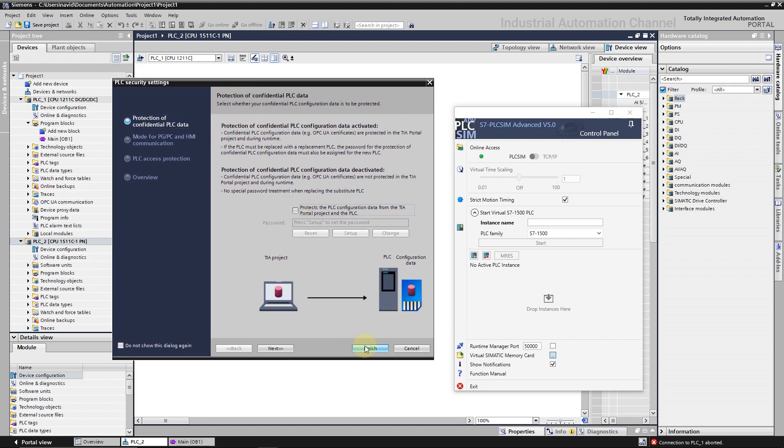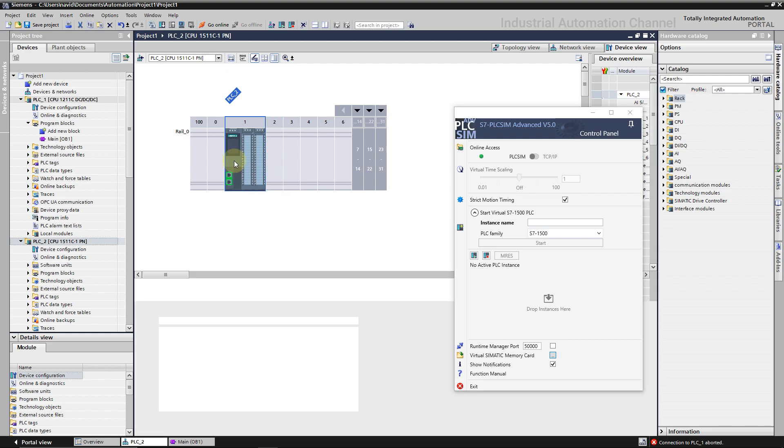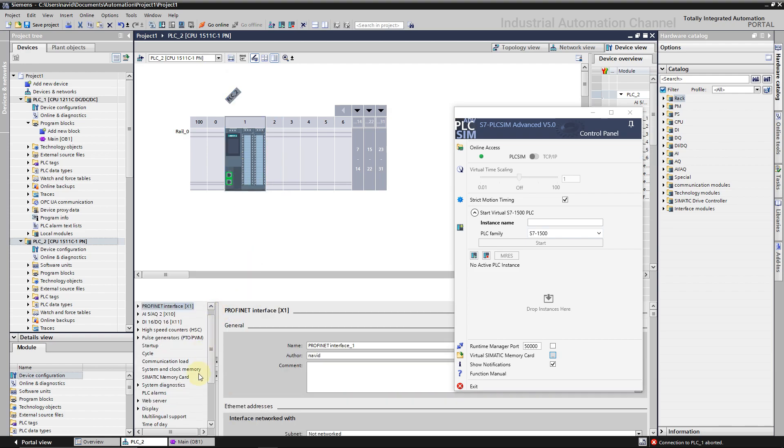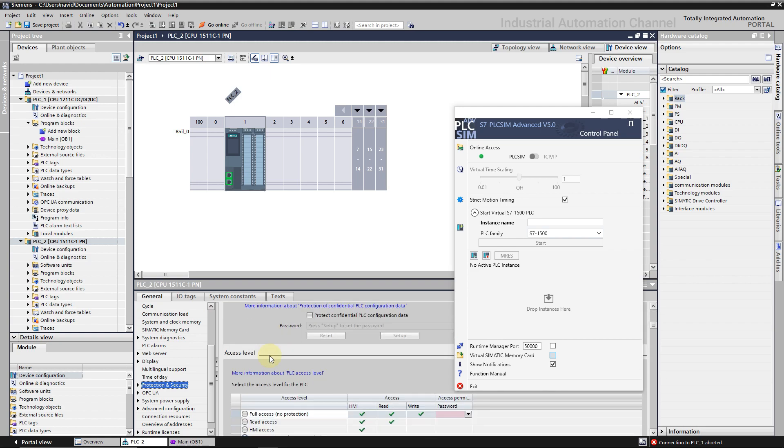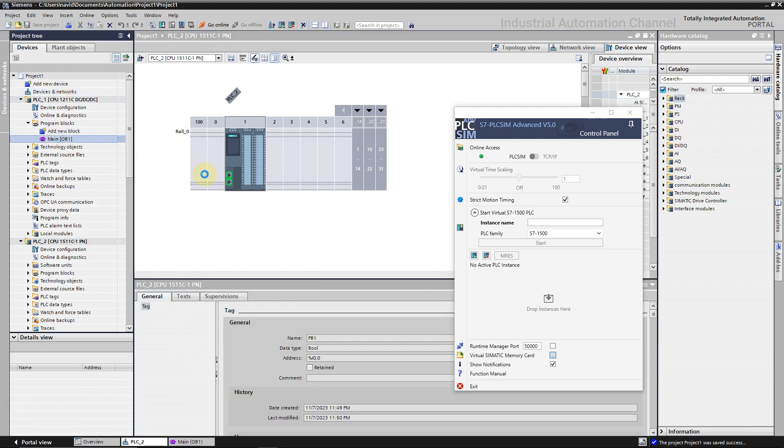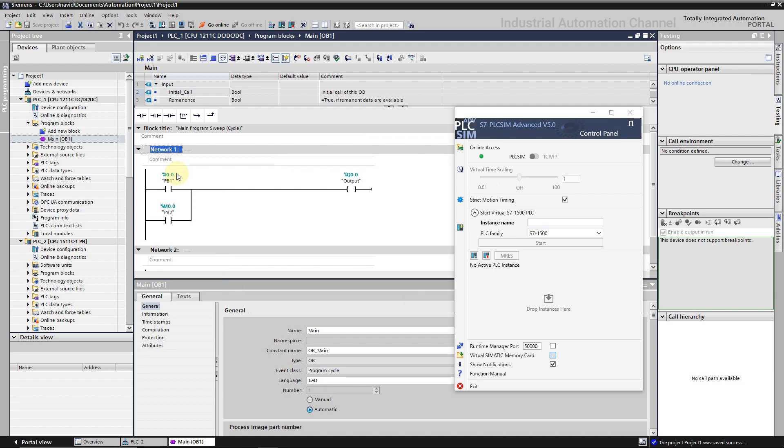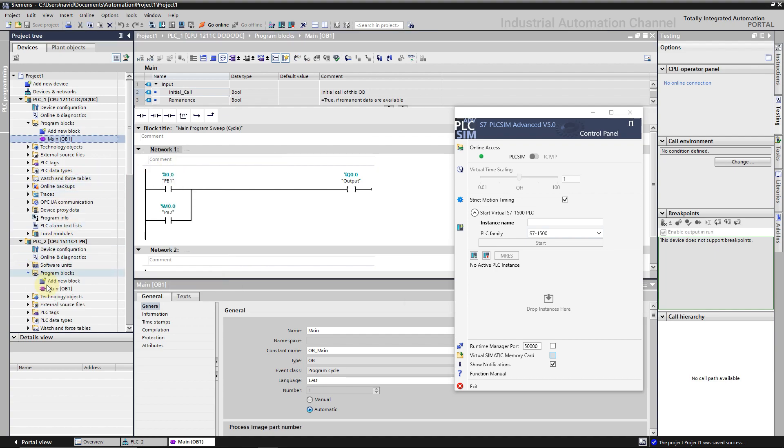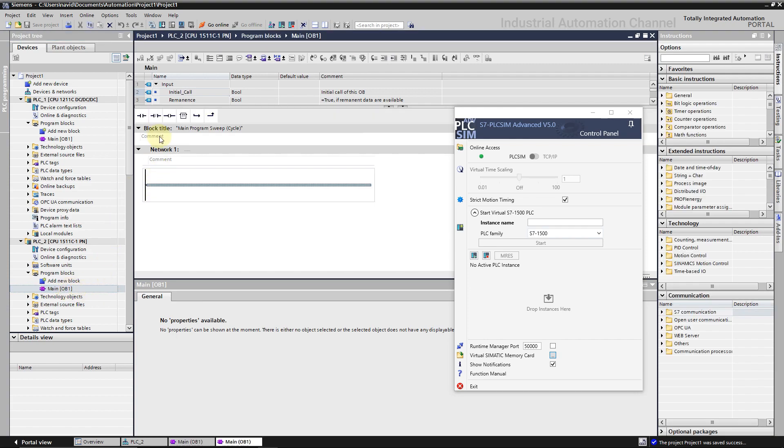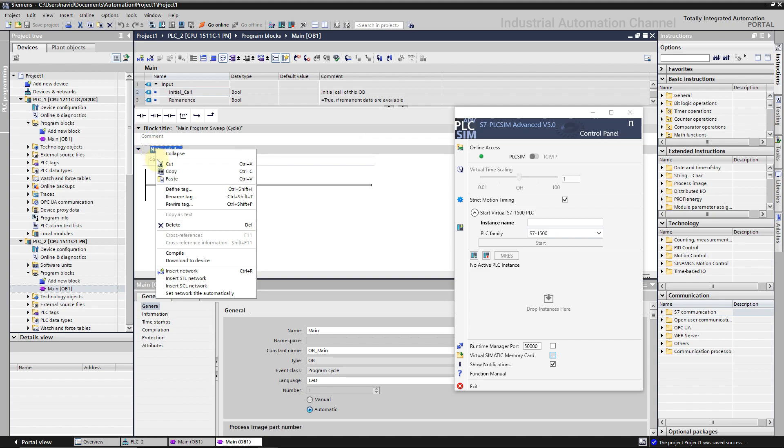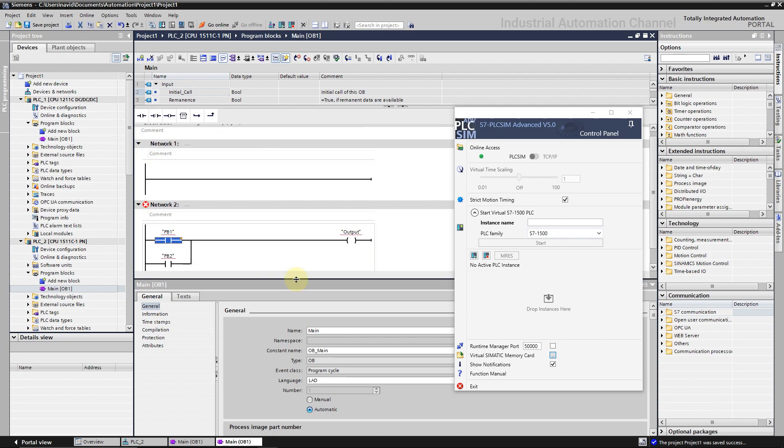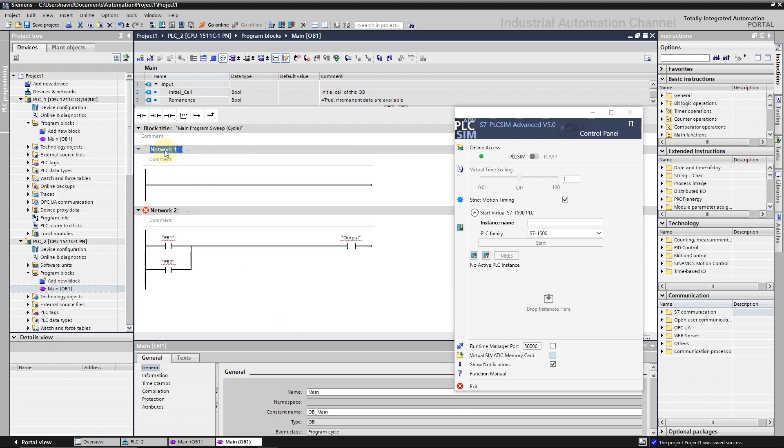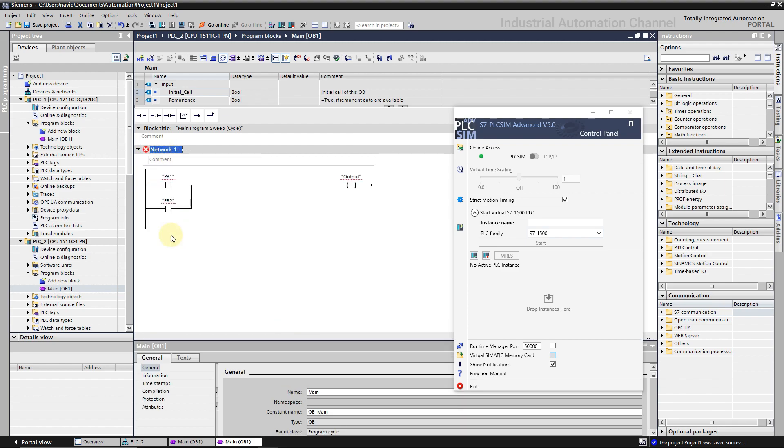Do not forget to give full access or write a password for PLC. I'm going to copy this network. Define the tags.